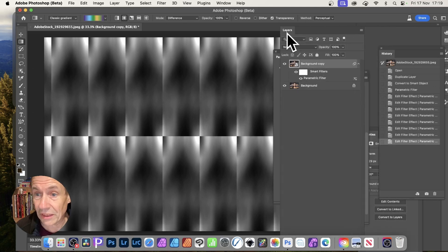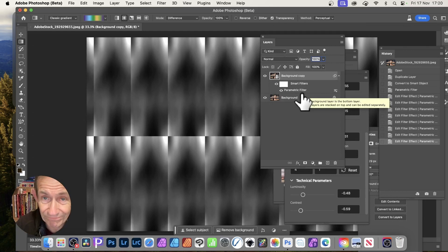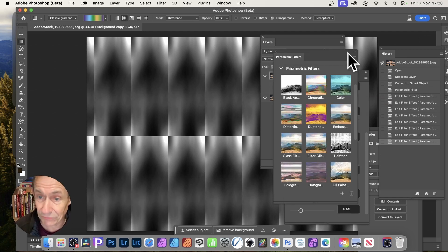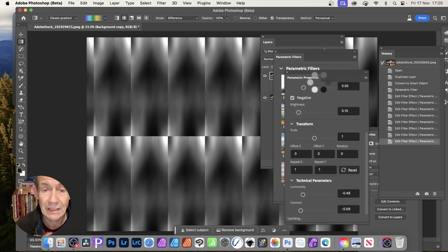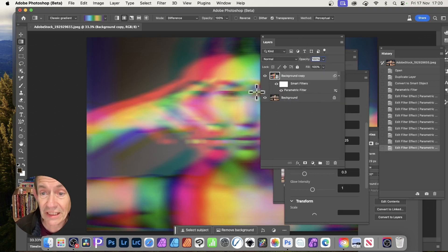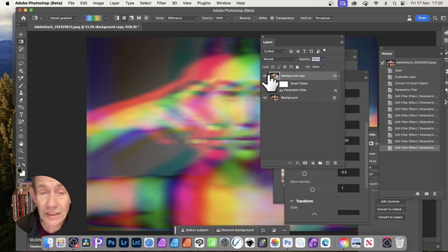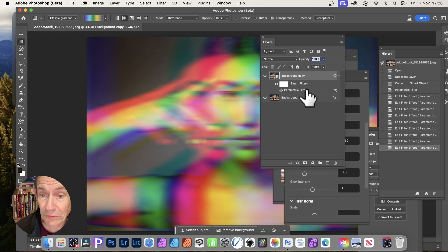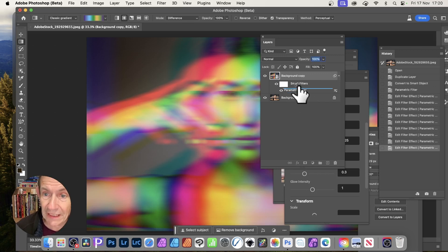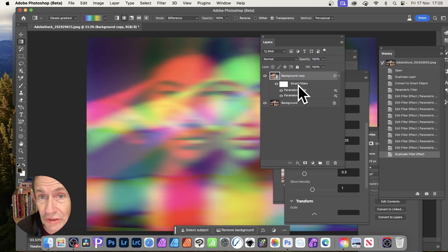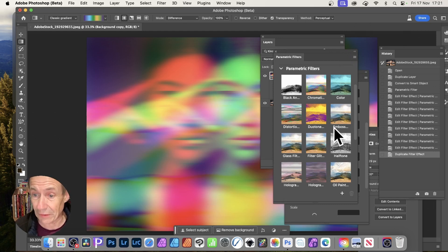There is a slight issue: if you apply another parametric filter — say, Chromatic — you'll notice in your Layers panel you've still only got one parametric filter, and you've lost your previous Black and White filter. To work around this, you can create another layer and apply the effect there, or you can hold Alt/Option and drag the existing parametric filter to duplicate it. It takes a moment to process but gives you two parametric filters stacked.